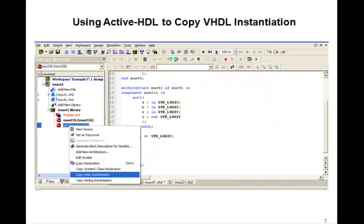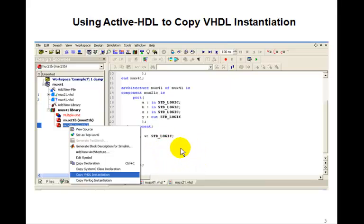It's easy to get those port map statements. Remember when we right-clicked on the component mux 2-to-1, before we took the component declaration and pasted it — now if you right-click and select 'copy VHDL instantiation' and paste it where you want the port map statement, it will give you the template with all the component names on the left-hand side as the correct ones. They'll also appear on the right-hand side, and in general you'll need to replace those with whatever inputs, outputs, or signals they connect to.